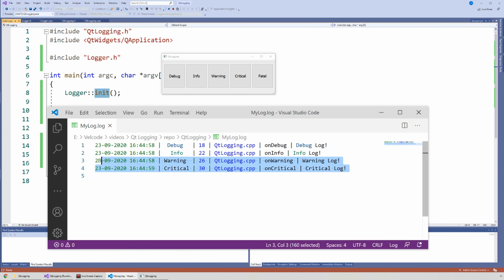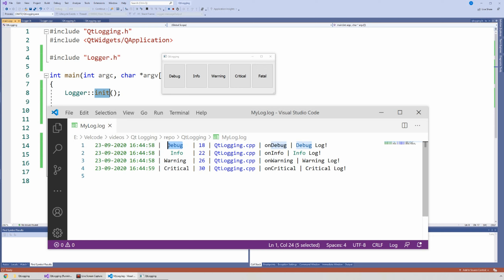Here I have a sample log file where we have several logs — four logs, and in each log we have several entries. The first entry is the date and time of the log: when was the log created or written to the file? Then we have the type of log, the severity. So we have debug, info, warning, critical. And then we have the line of code that was raised in this log.